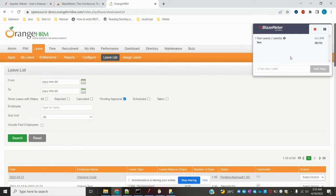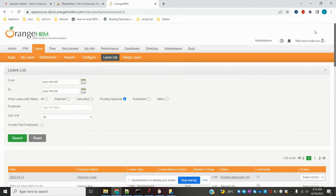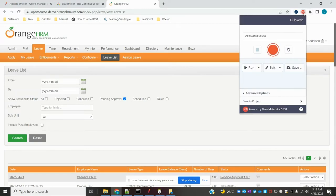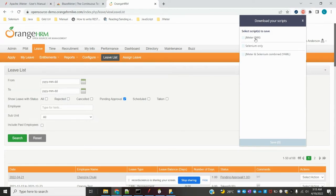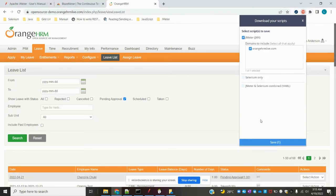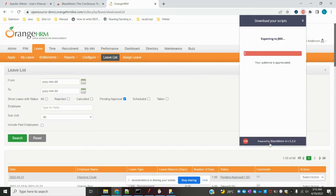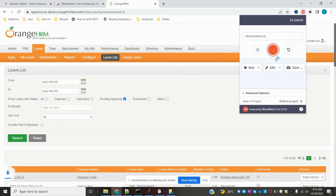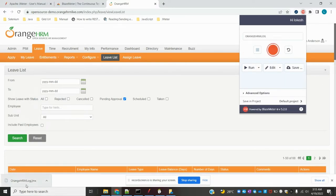Once all the actions are done, just stop the BlazeMeter recording. After stopping, you can export and save it in JMeter format only. Once you save it, it will download the file to your local machine. You can see the file 'orangehrm.jmx' has been downloaded.